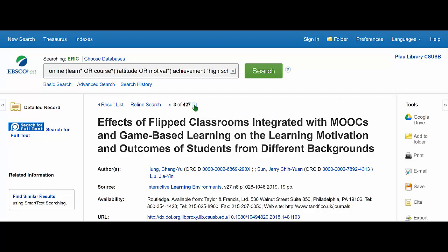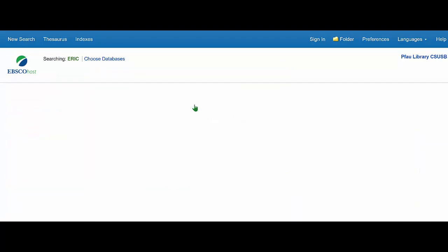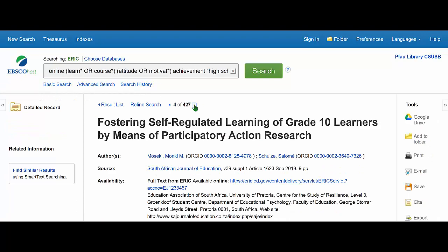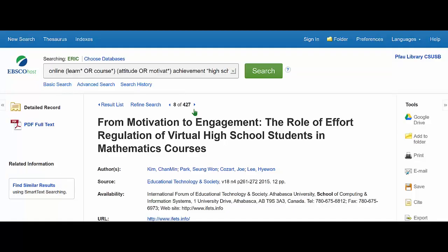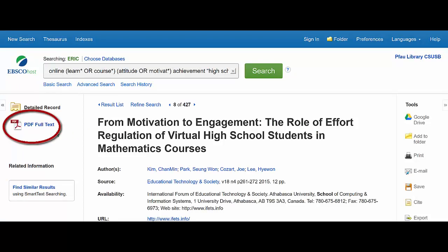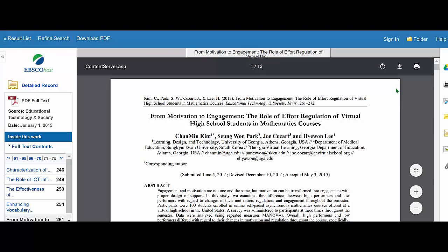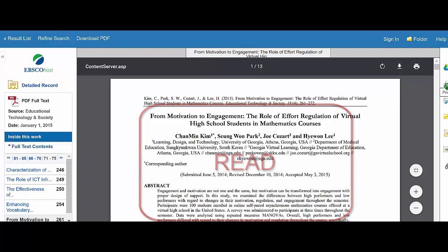Having done that and adjusted if necessary, it is time to find the material. You will want to know: is this article available in full text through the library? You can see if an item is in full text in this database if it offers you a full text link, usually PDF full text. Clicking the link brings up the entire article, which you can read, print, or download.